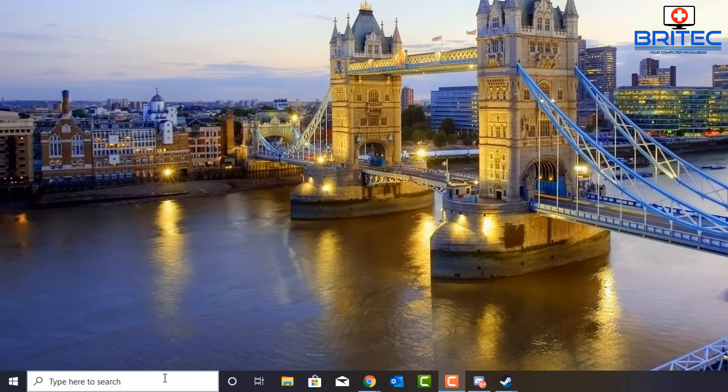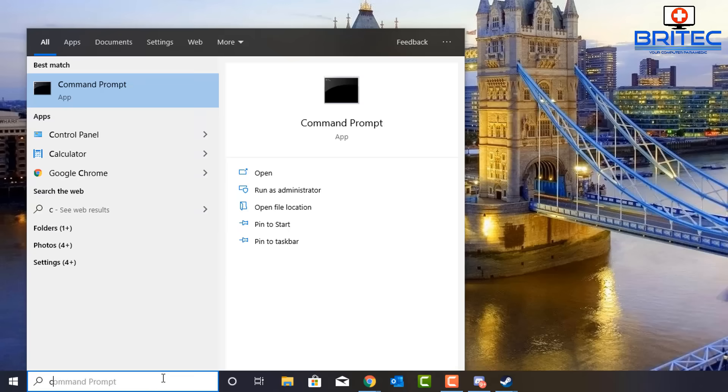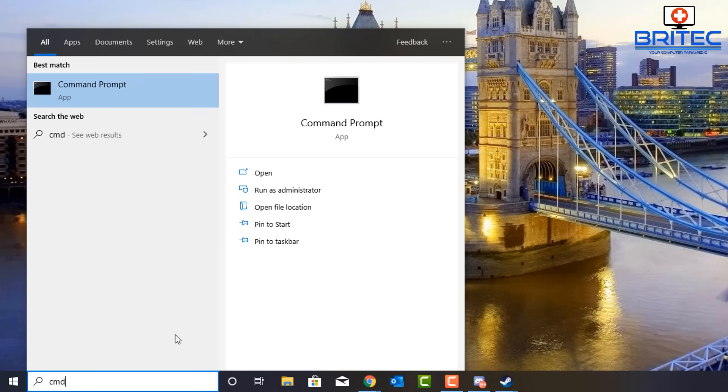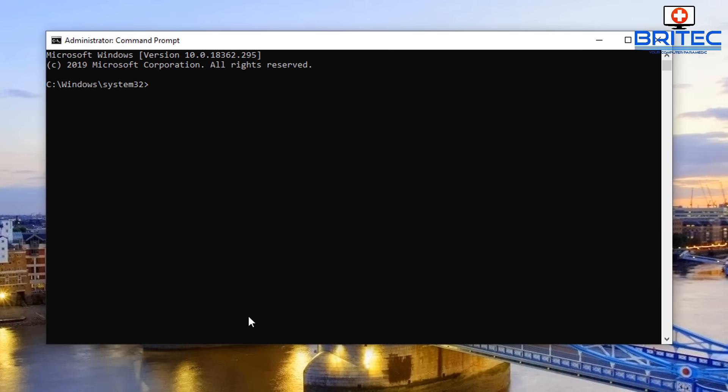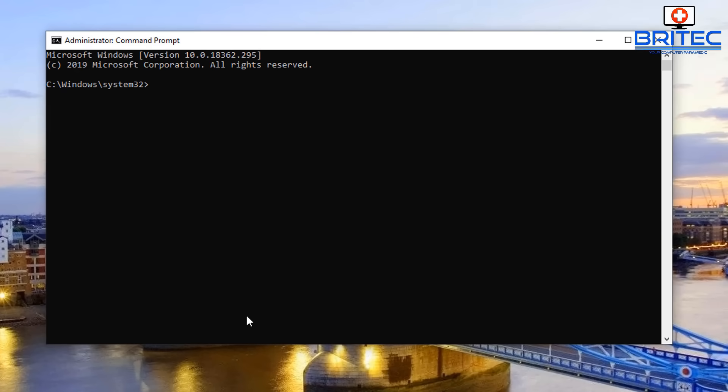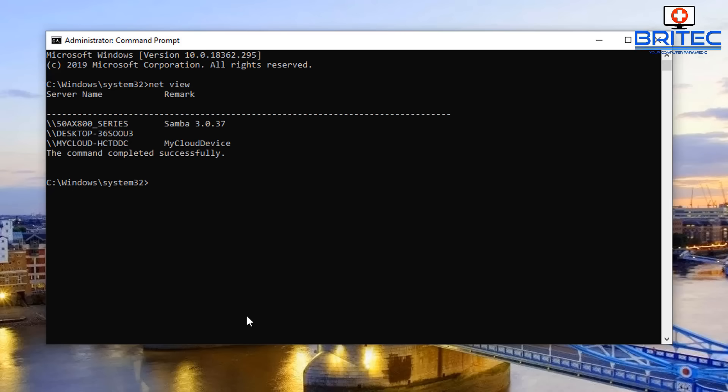Open up the command prompt by typing cmd. Run this as administrator and open up the command prompt box. Now what we need to do here is type in a command called net space view, and this will show you all the devices that are connected to your home network.